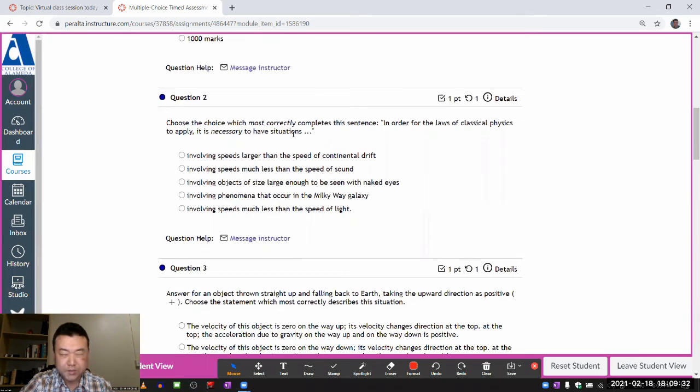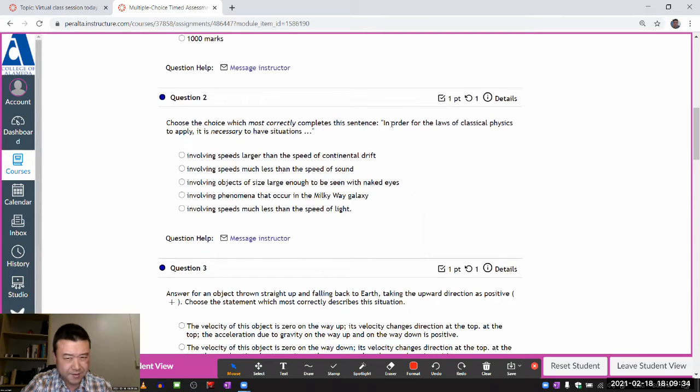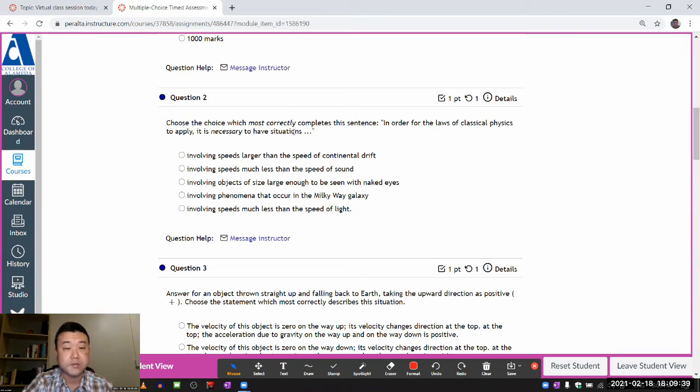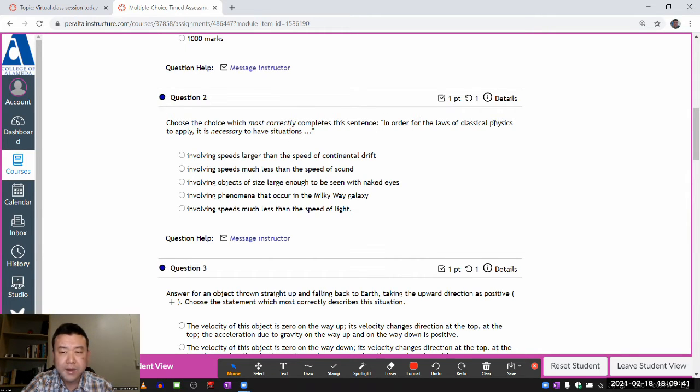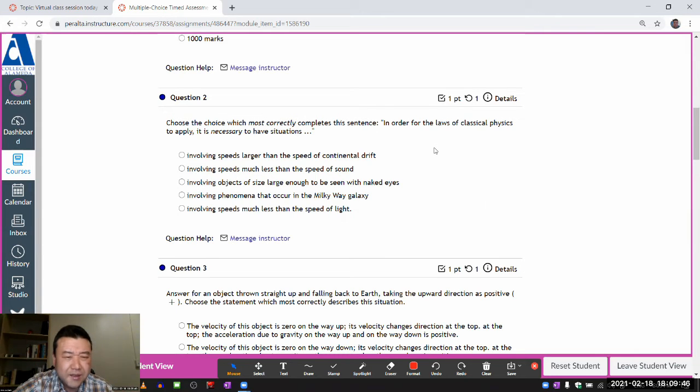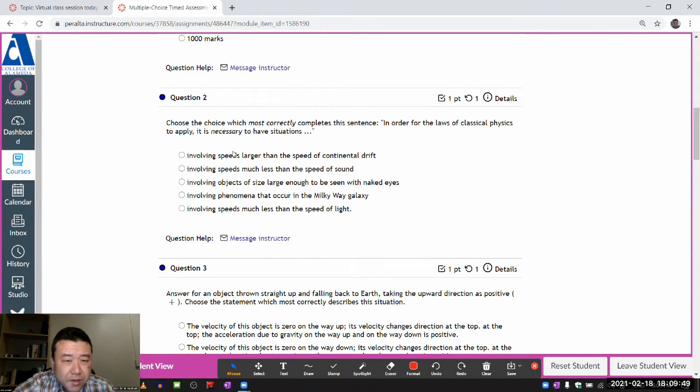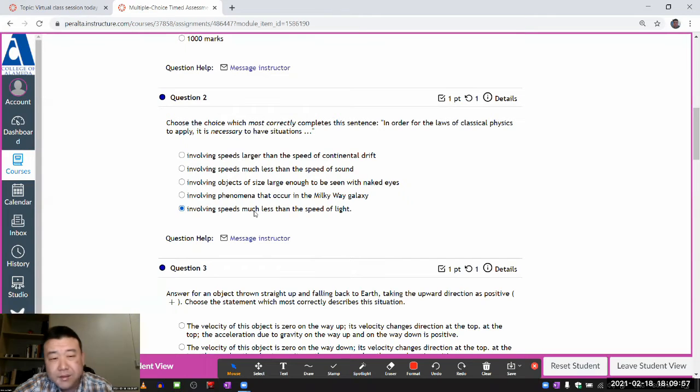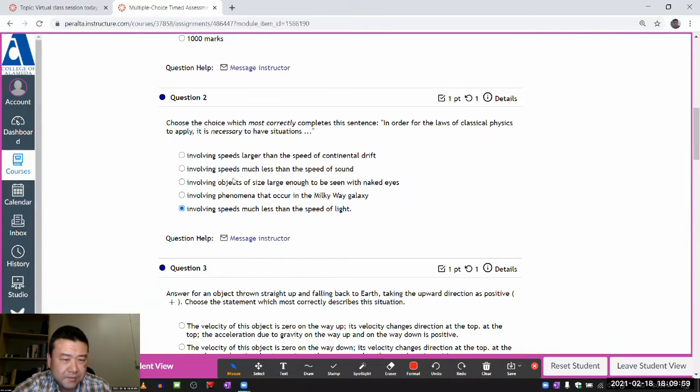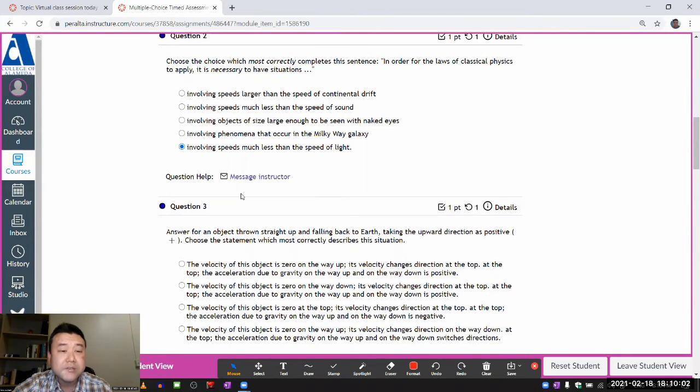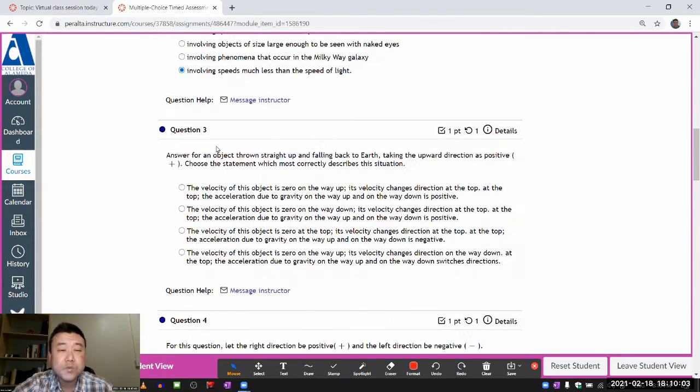Choose the choice which most correctly completes the sentence. In order for the laws of classical physics to apply it is necessary to have situations. Classical physics. Oh, it's the thing about the speed of light and some size scale, special relativity and quantum mechanics. Classical physics. So it must have speeds much less than speed of light. And the size. Yeah, that's not necessary. So I think that's the right choice.